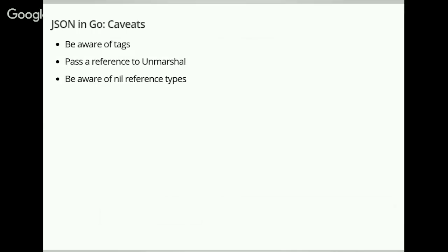To sum up the JSON basics: be aware of struct tags and use them, otherwise you won't be happy. Pass a reference to unmarshal, because unmarshal needs to set values on your object — at least this gives you an error if you don't do it. Another gotcha: if you have a sub-map in your JSON as a member of your struct, and that map was not present in the JSON you decoded, you'll get a nil map. Reading from nil maps is fine, but writing to them is an error, so check for those.